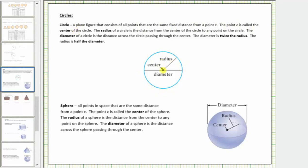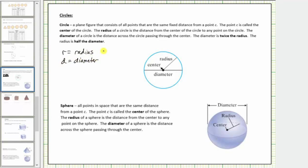This blue figure here is a circle and this point is the center. The radius of a circle is the distance from the center of the circle to any point on the circle, which should be this distance here. The diameter of a circle is the distance across the circle passing through the center, which should be this distance here. The diameter is twice the radius and the radius is half the diameter. So if we let r equal the radius and d equal the diameter, we can write the equation d equals two r, and the equation r equals d divided by two.